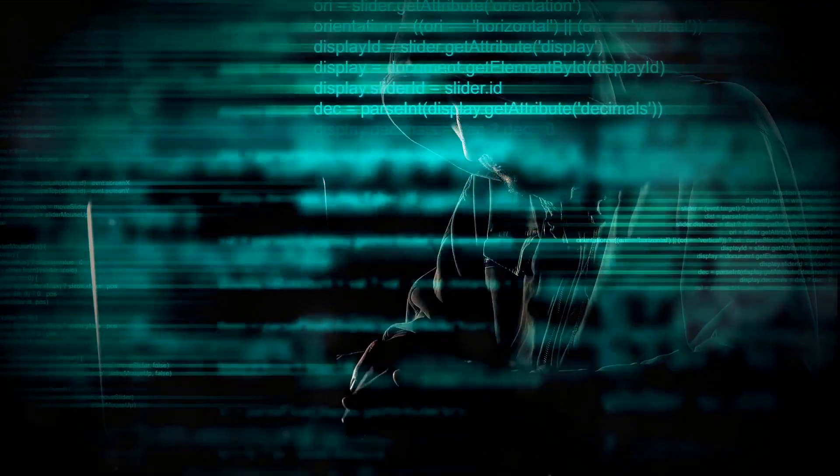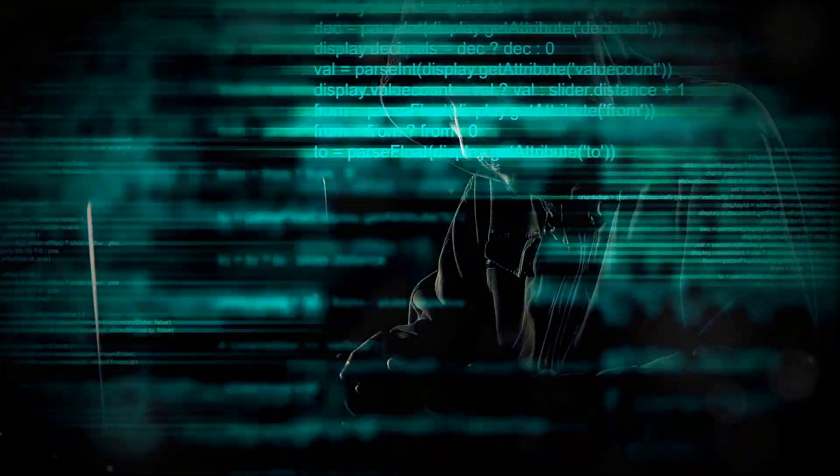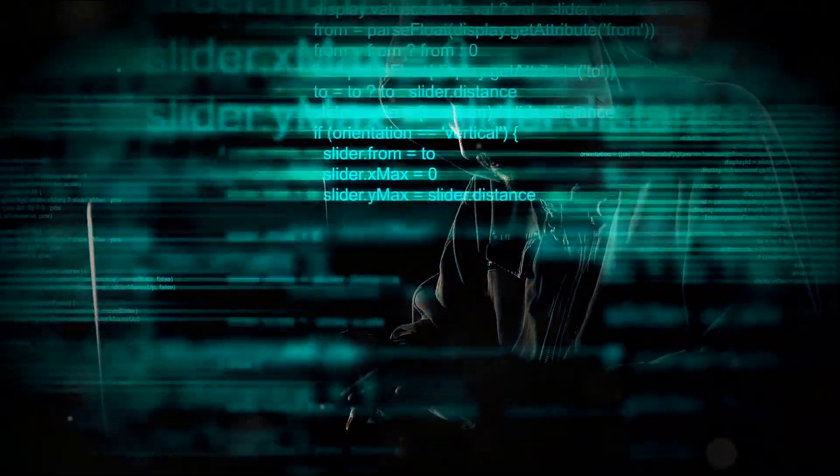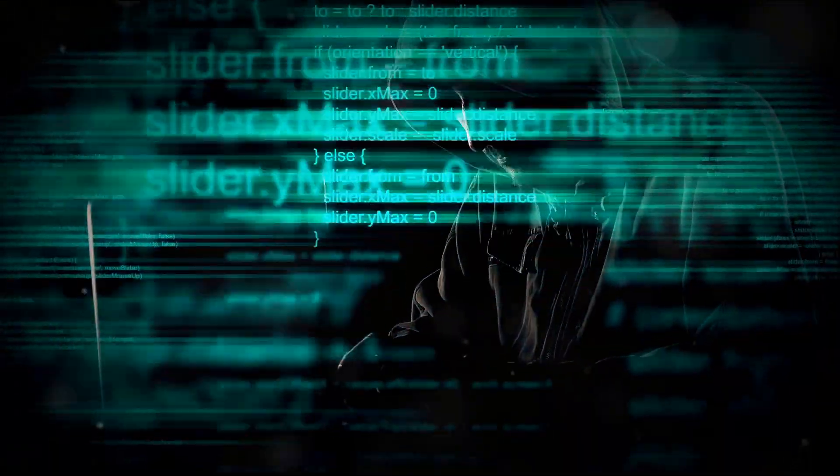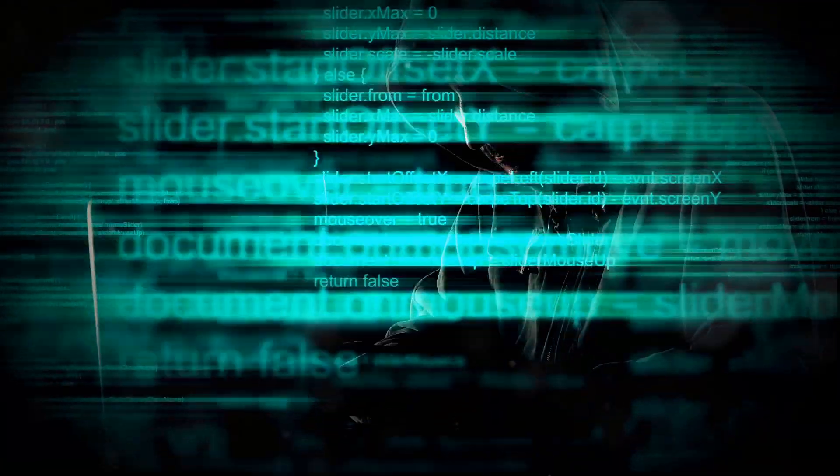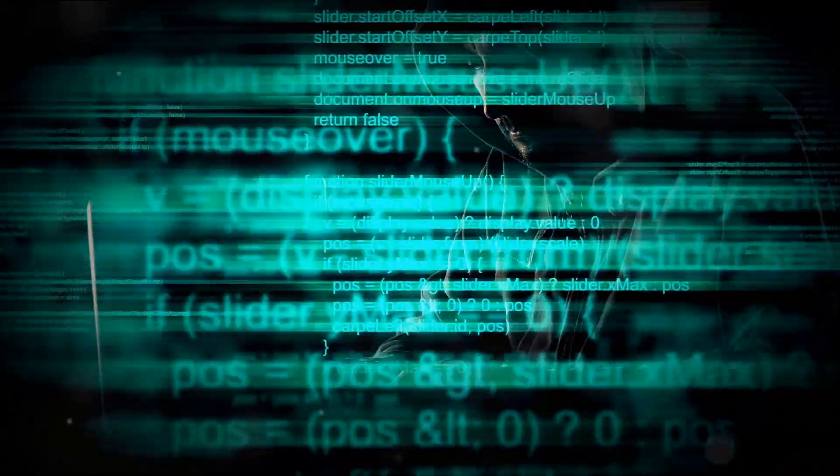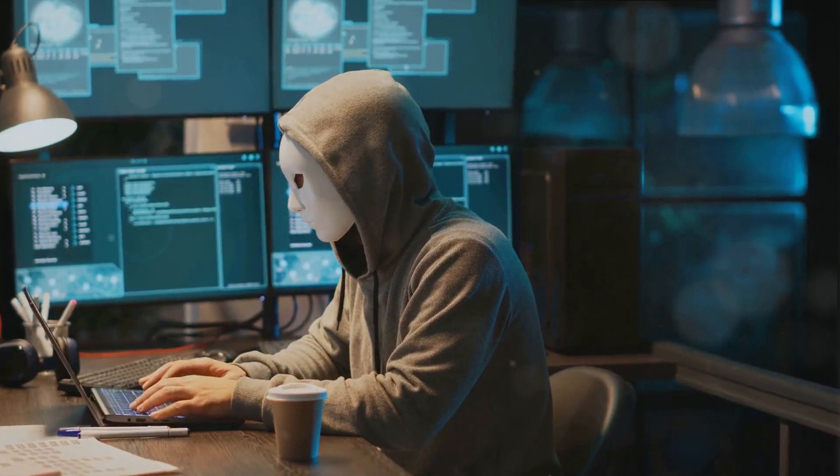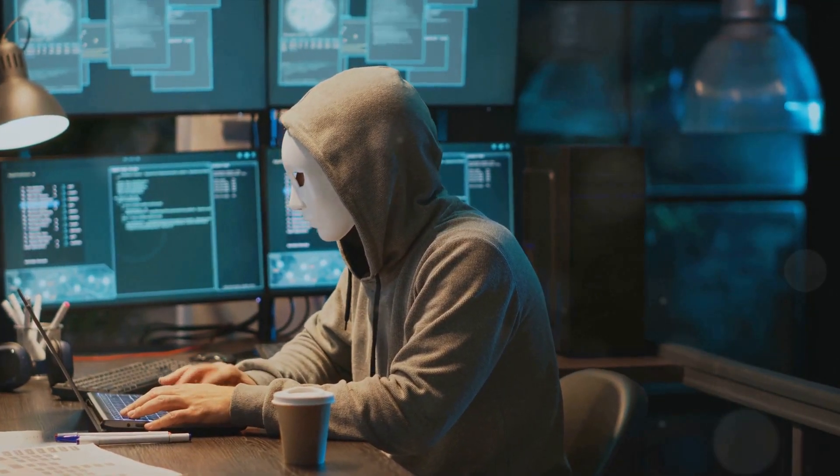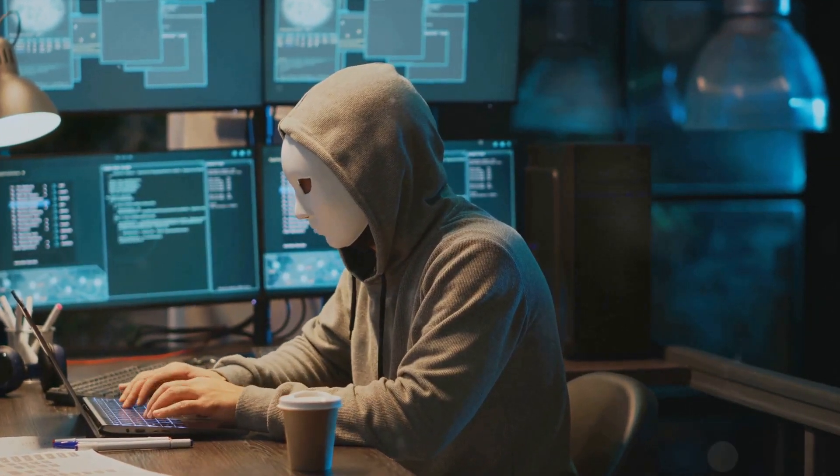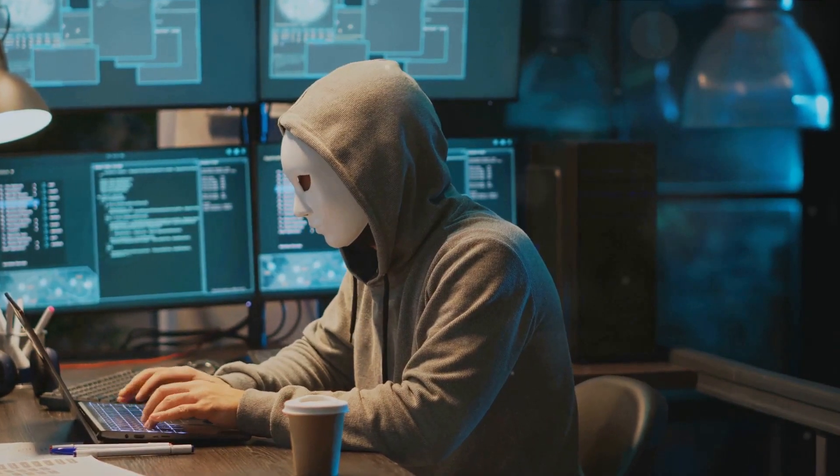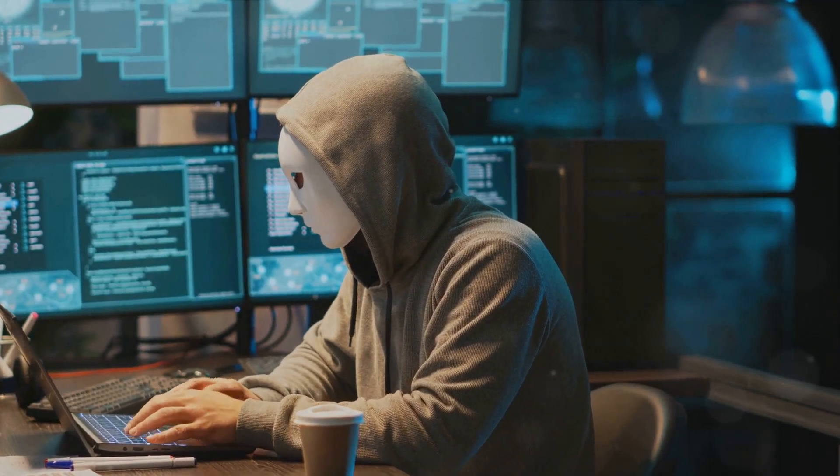Next up is the Log Killer. As the name suggests, this feature is all about covering your tracks. It helps you delete various logs in the system that could give away your activities. With this, you're essentially making sure that no breadcrumbs are left behind for anyone to follow.